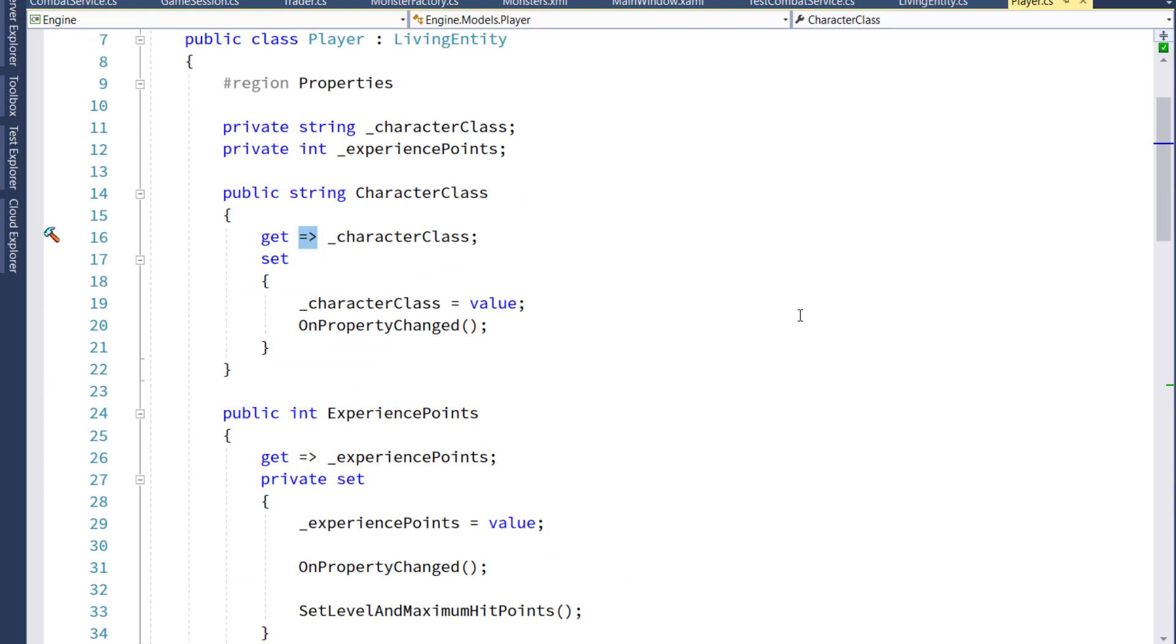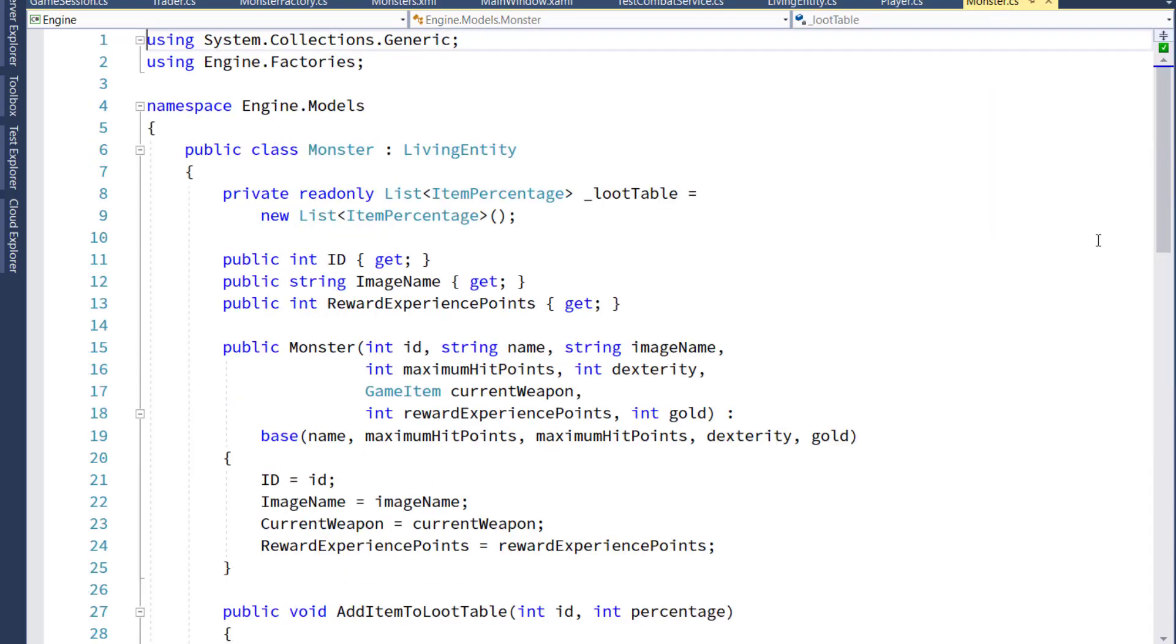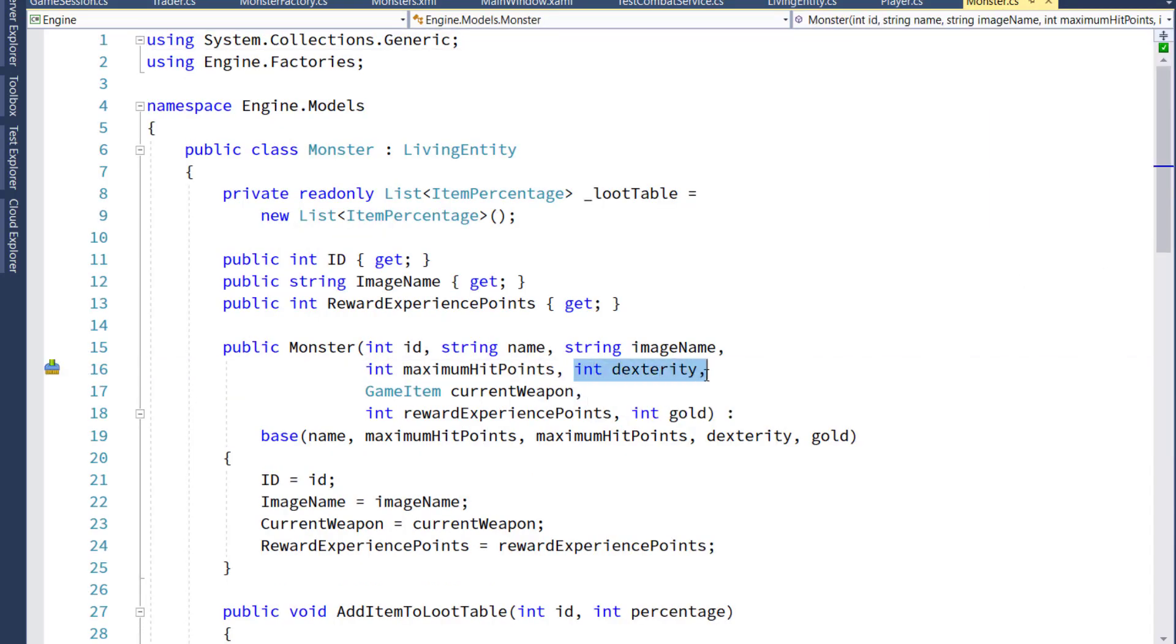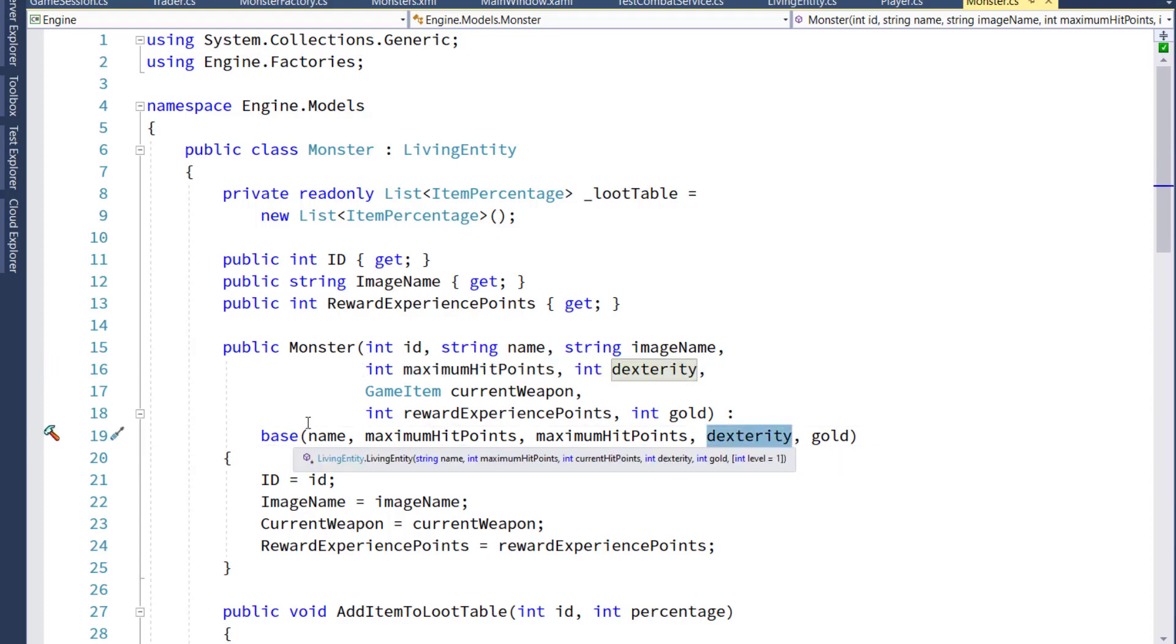That's all we need to do for the player class, so we'll go into the monster class next. And for this class, we're also going to add a new int dexterity parameter on the constructor and pass in the dexterity value to the base class, the living entity constructor.